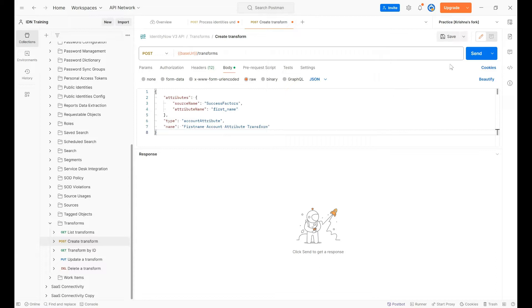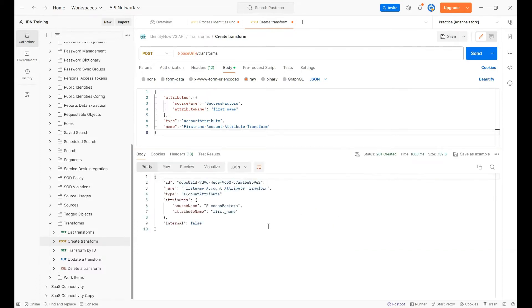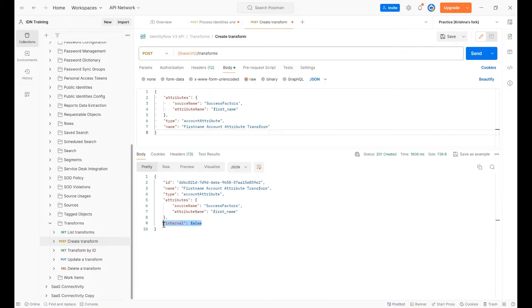Hit Send. The transform is created with an ID. As we discussed, every object will have some ID. When SailPoint is ready, it comes with out-of-the-box transforms — for example, 'to lower', 'to uppercase' — and those come as internal transforms. This 'internal' field is just a representation of whether it's a custom transform or a SailPoint out-of-the-box transform; there's no technical usage of this attribute.